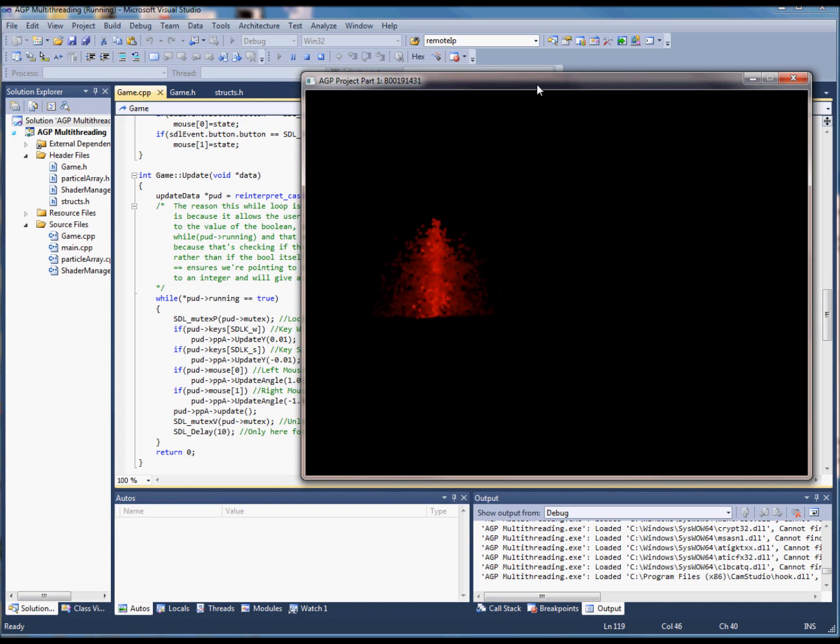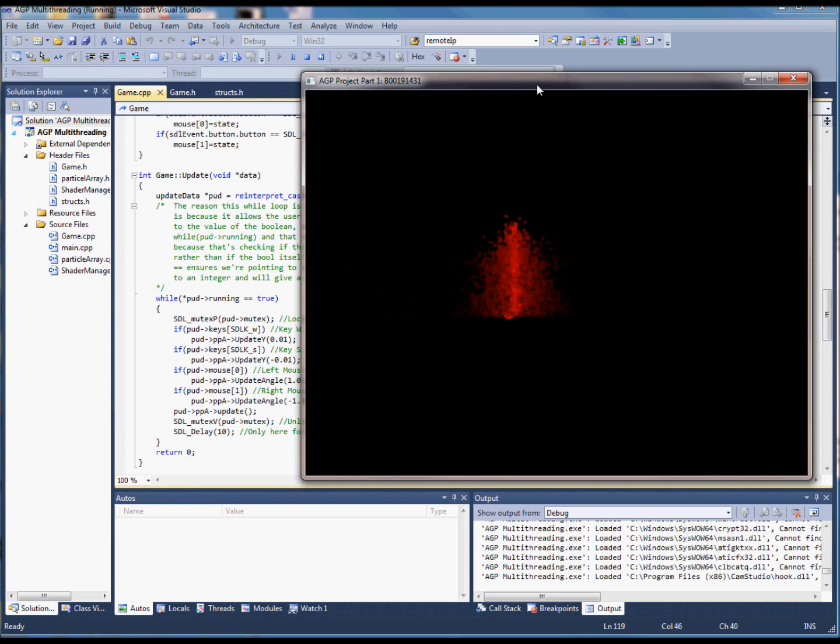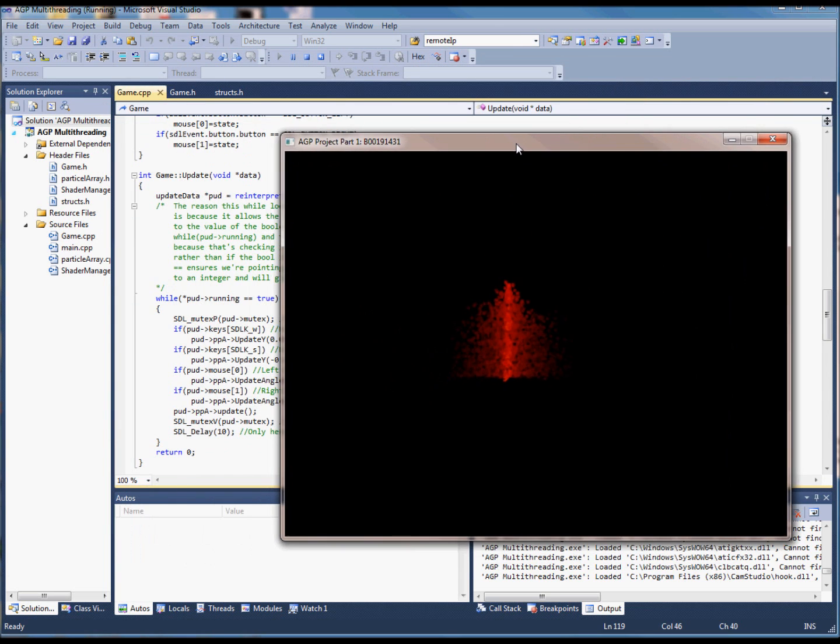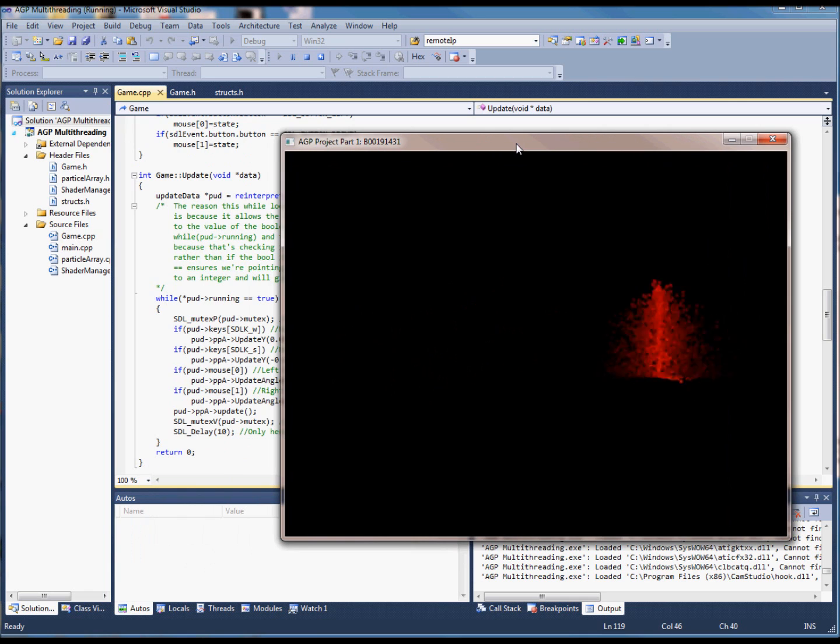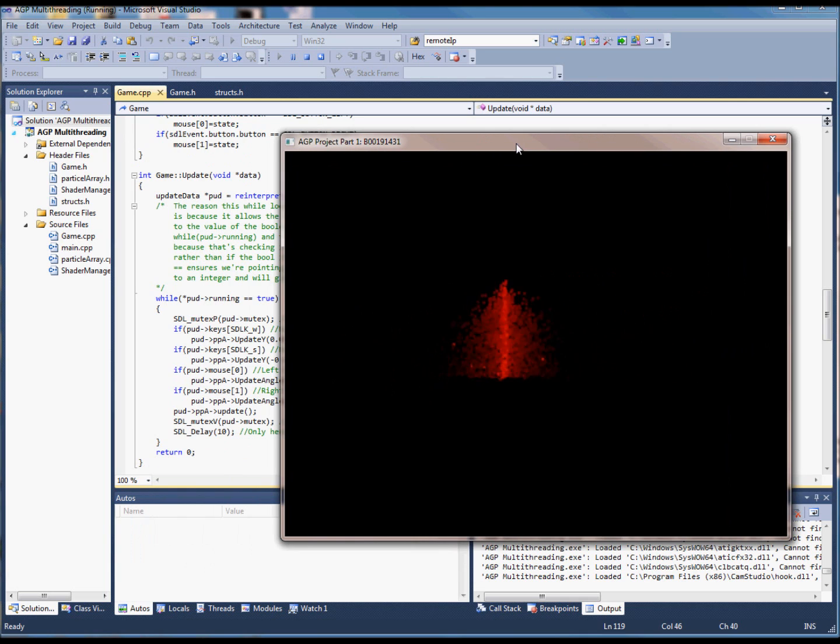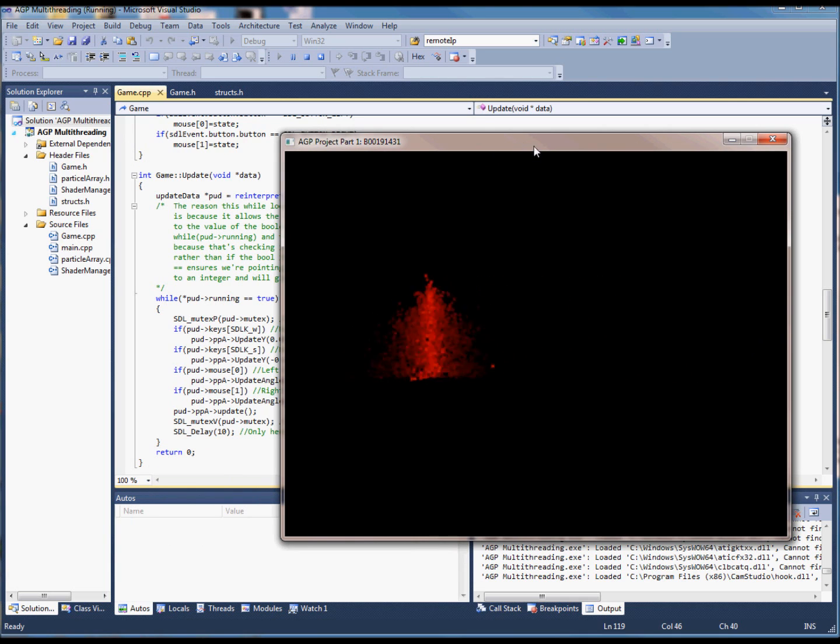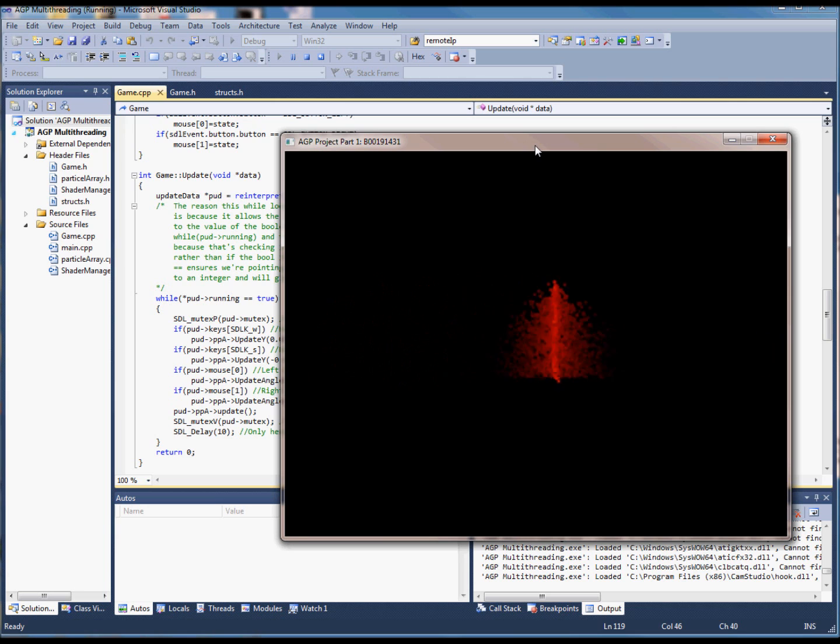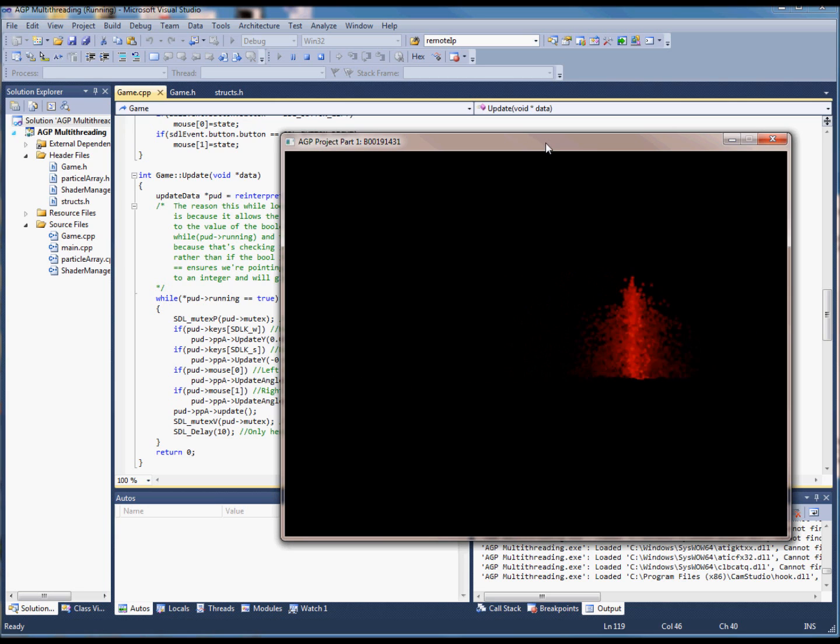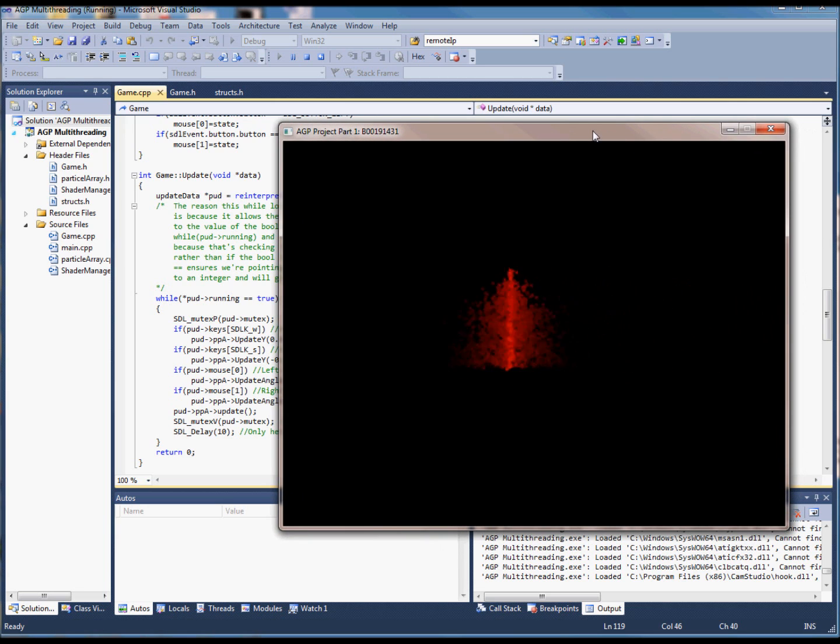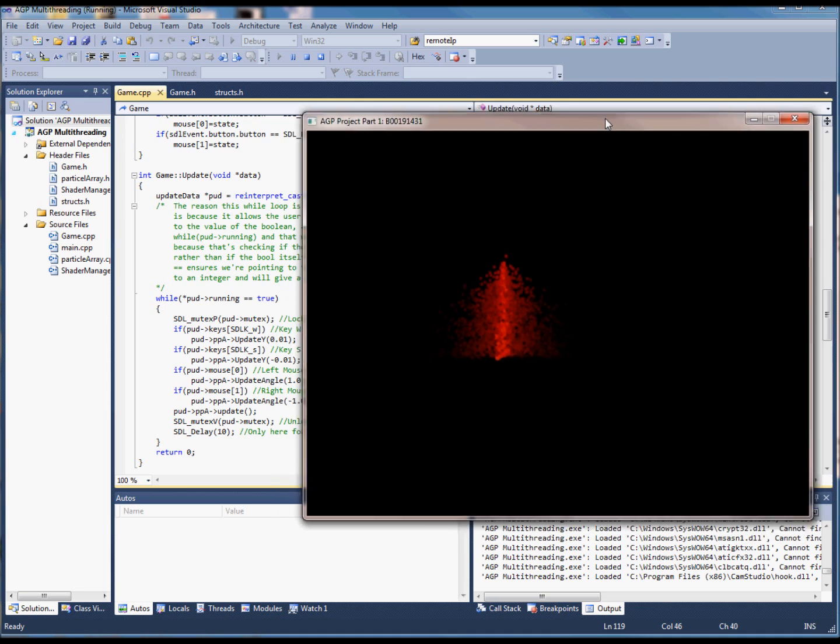The main thread has to wait until this process is completed before it can take in the values that have been changed and render the particles in a new position.